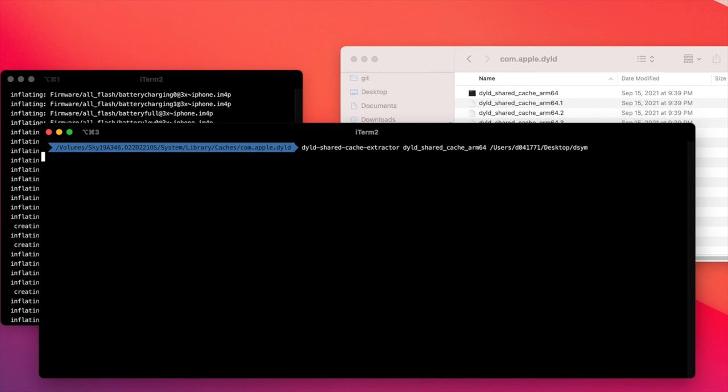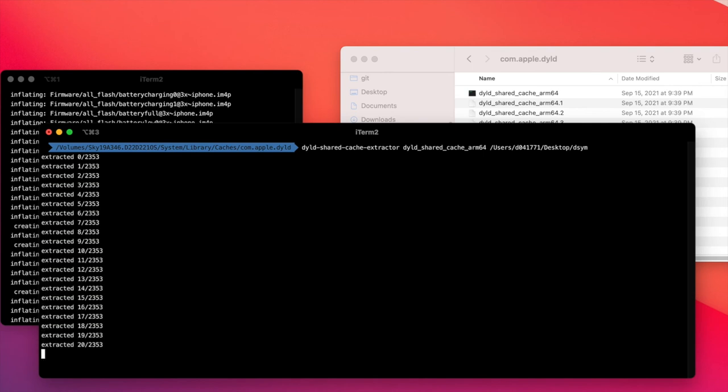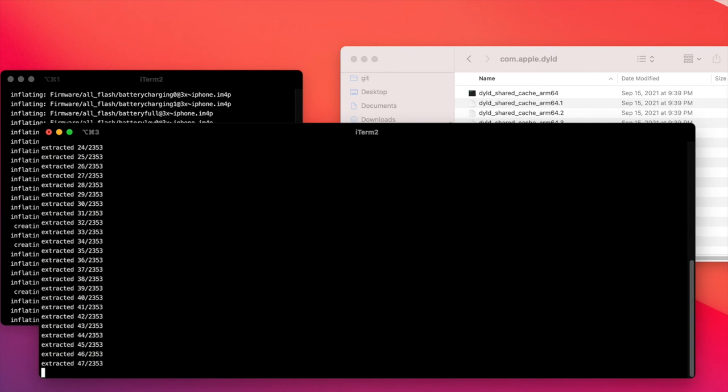We should see shortly that the extraction process will be started. Yes, looks good.